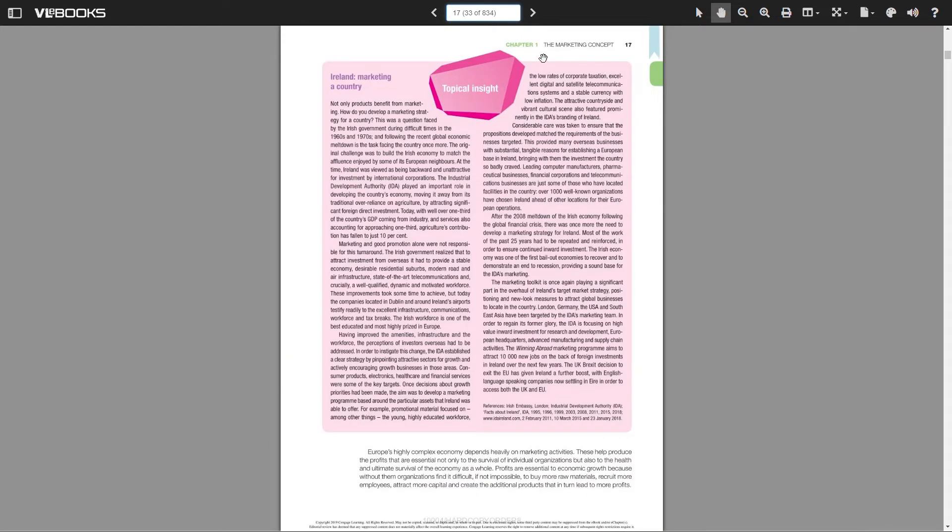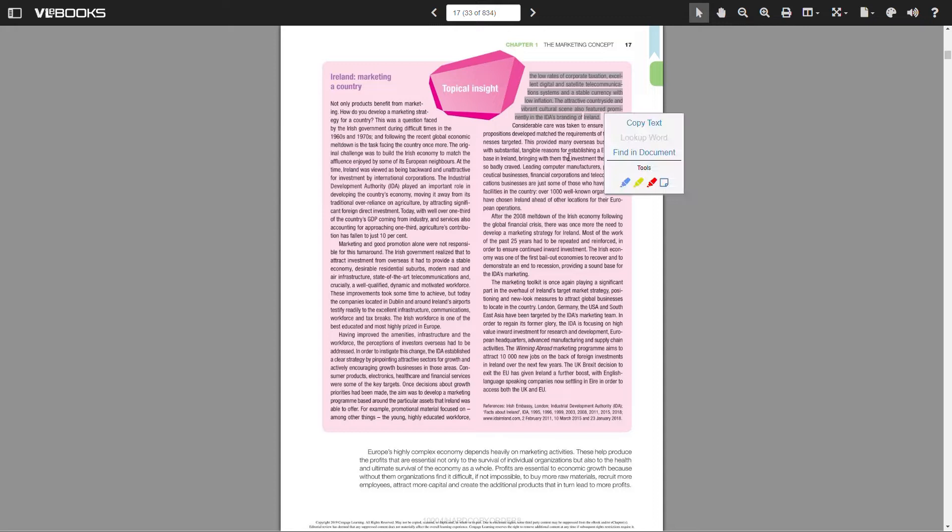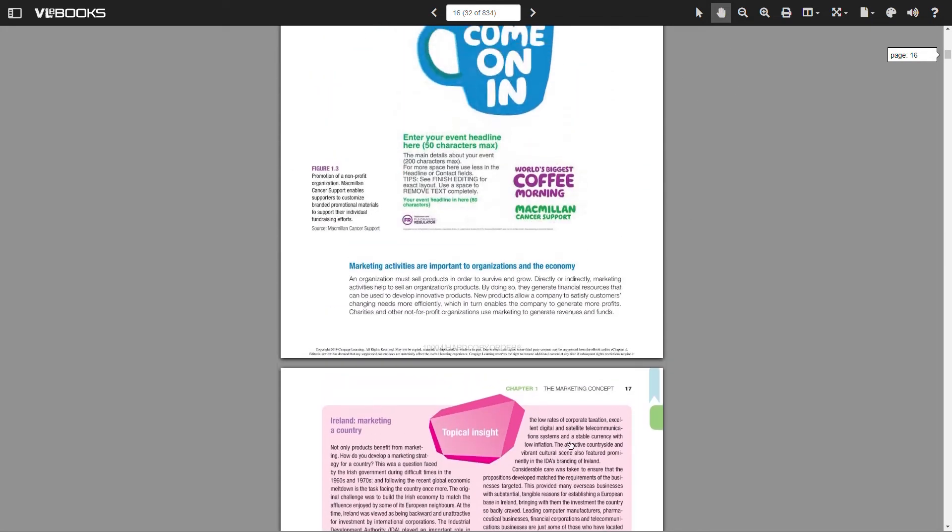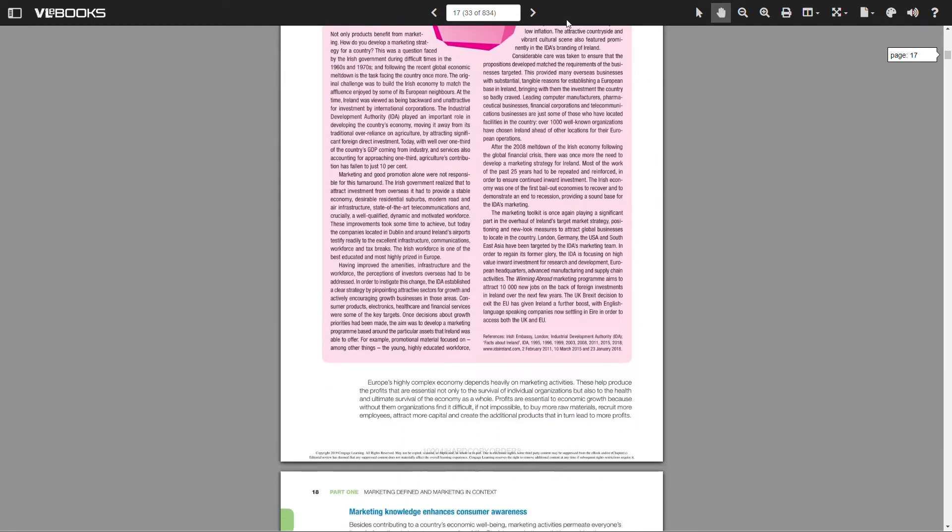Moving along to the right, we have our text selection tool, which allows you to highlight and copy text. Next, the pan scroll, which lets us click and grab a page to move up or down.